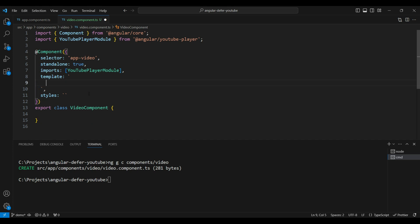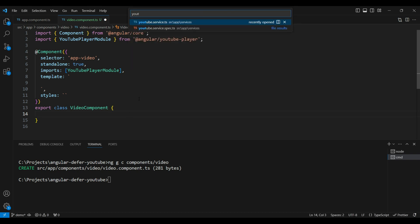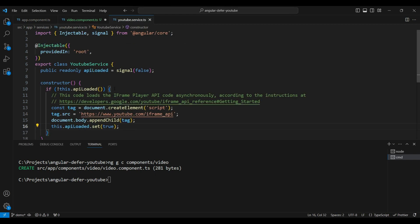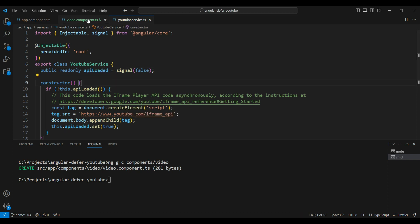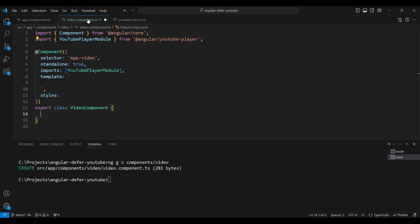Now we can add the YouTube player in the template. To correctly render the YouTube player, we also need to use the iframe API and add a script tag for that. I've already done that in a service. The YouTube service adds a script tag for the iframe API, but only once, and it listens to a signal which becomes true when the script has been added.